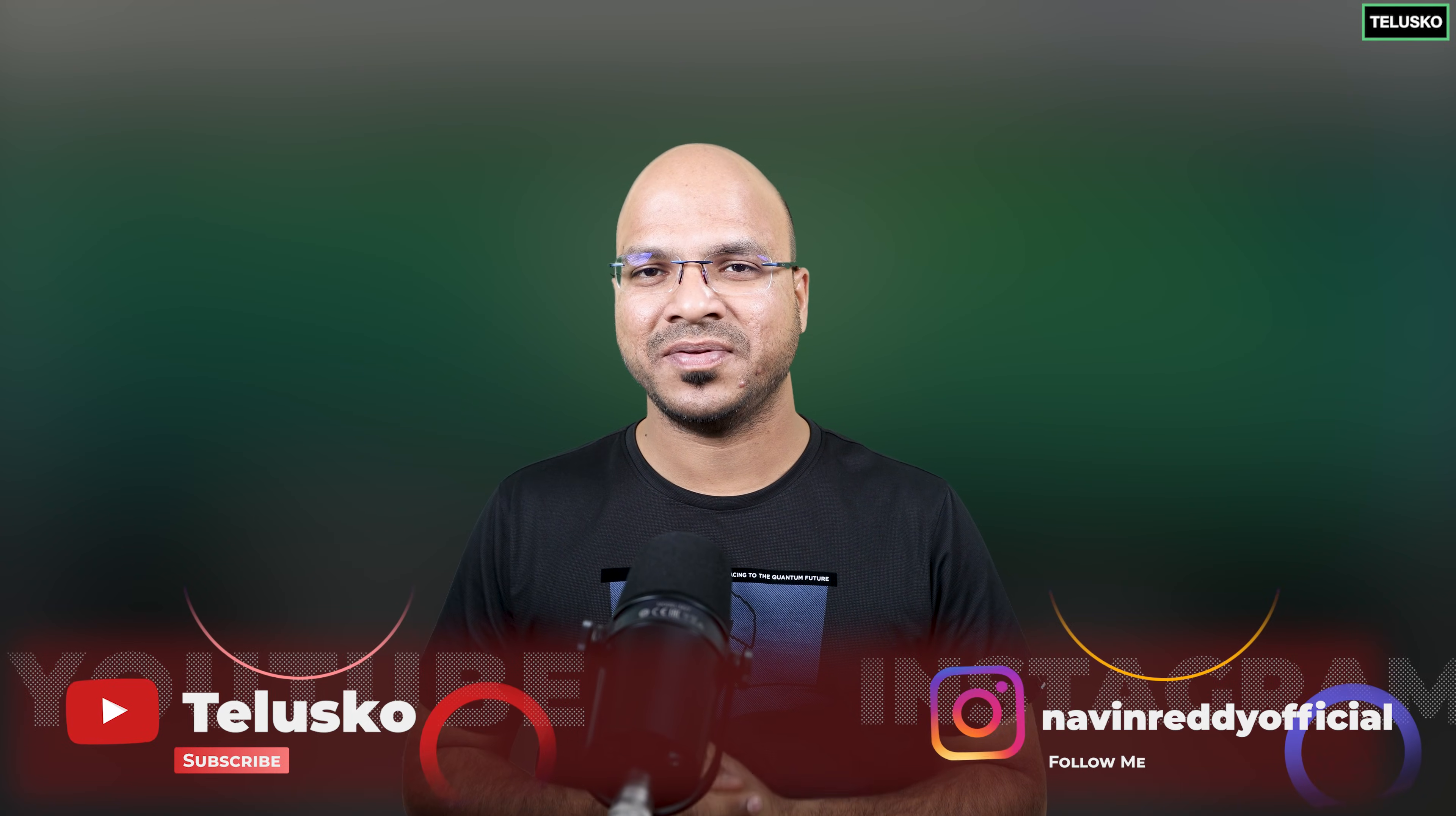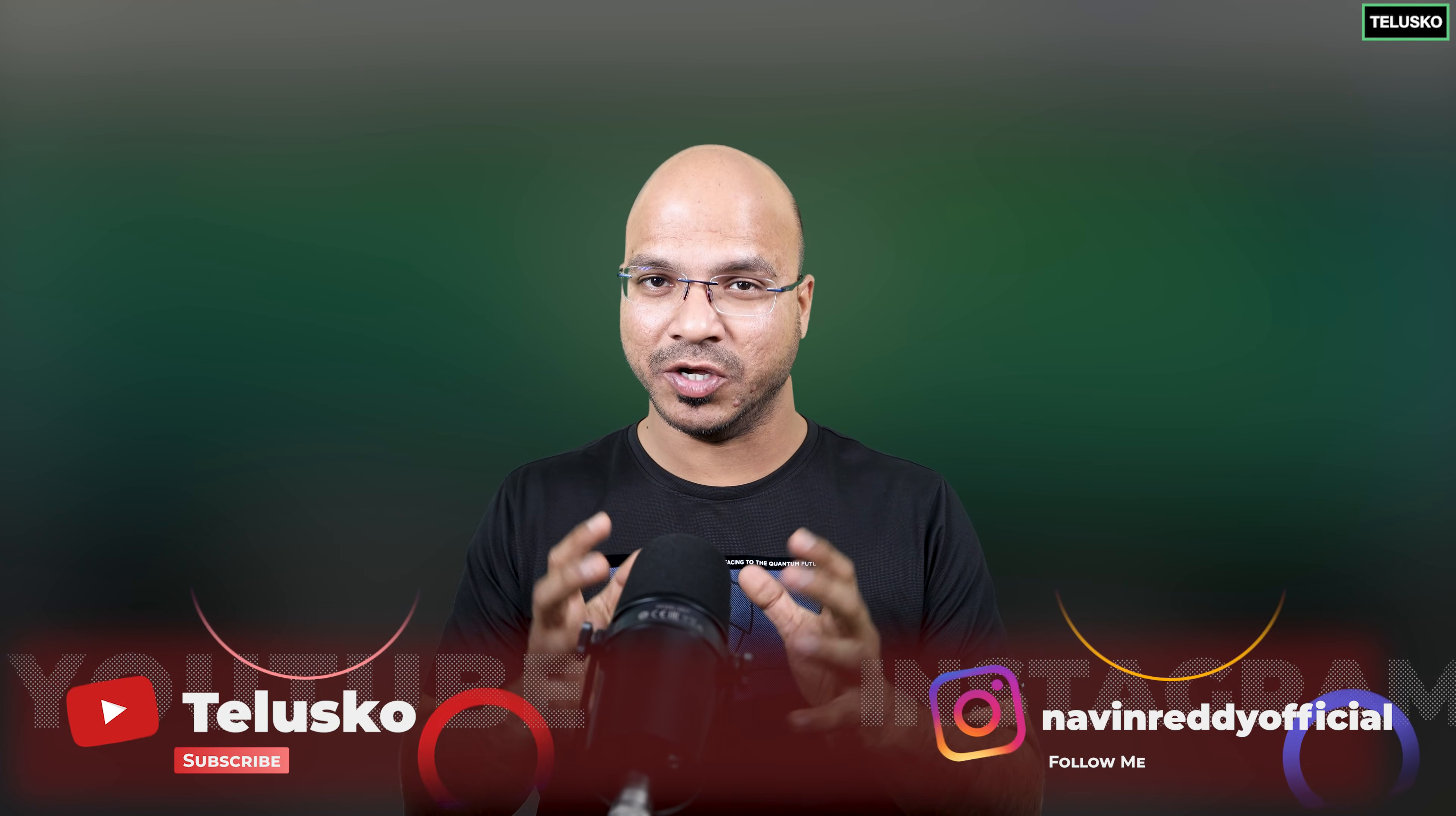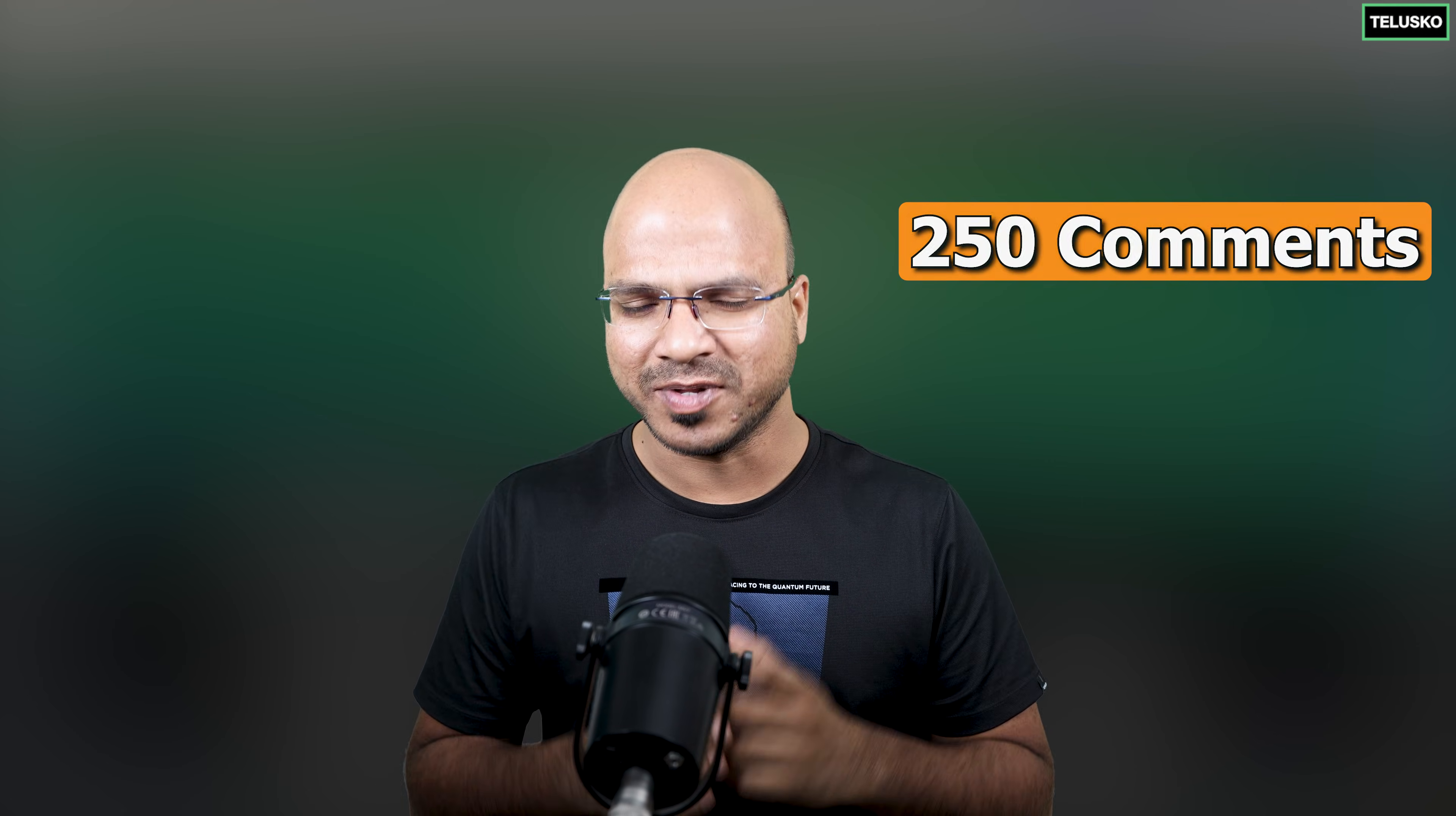Welcome back aliens, my name is Avind Reddy and in this video we'll talk about Spring Boot. Before we talk about Spring Boot, the target for this video is 250 comments.